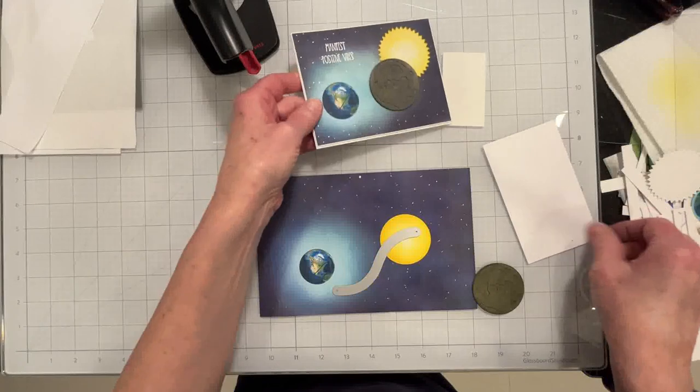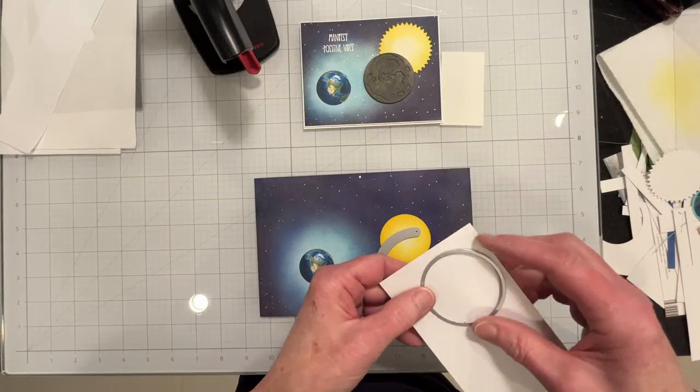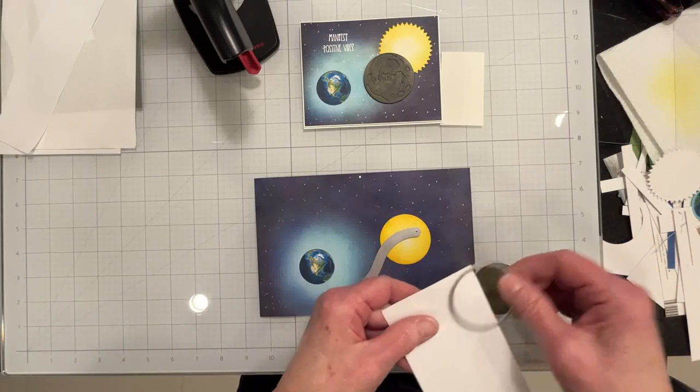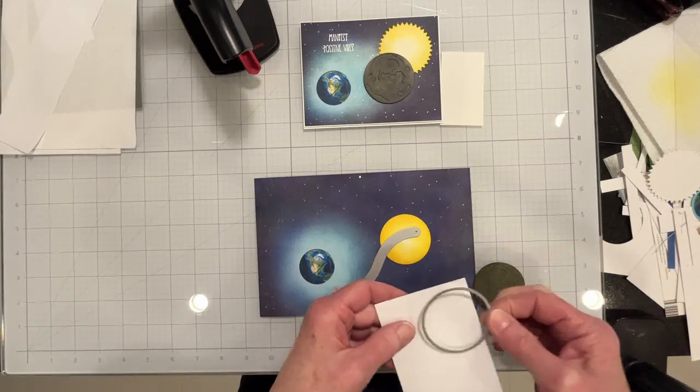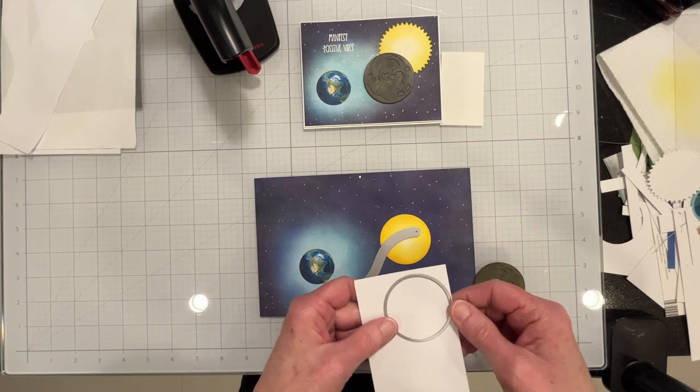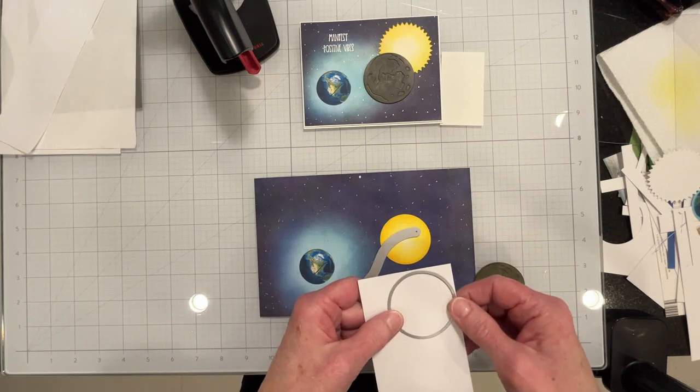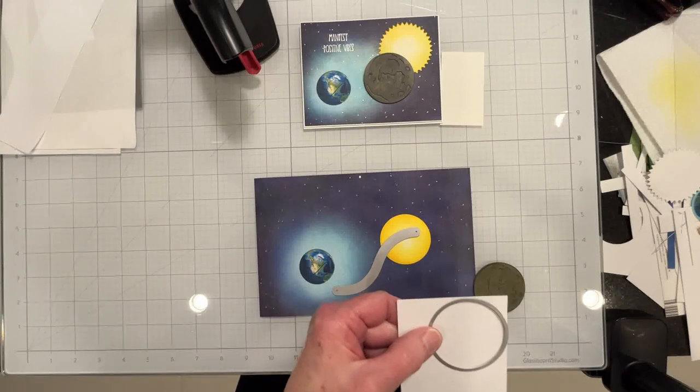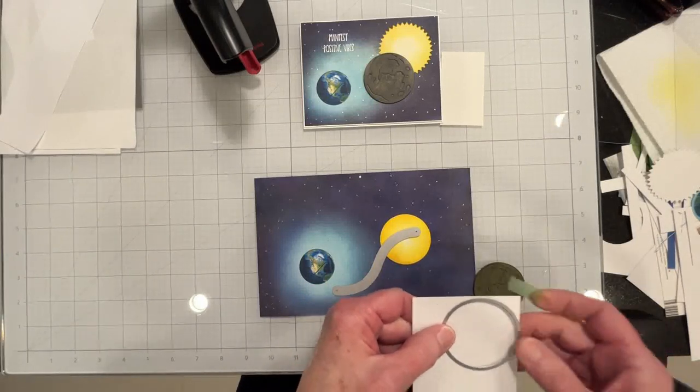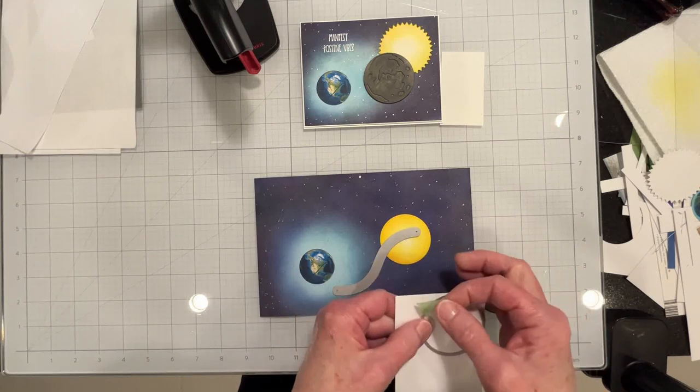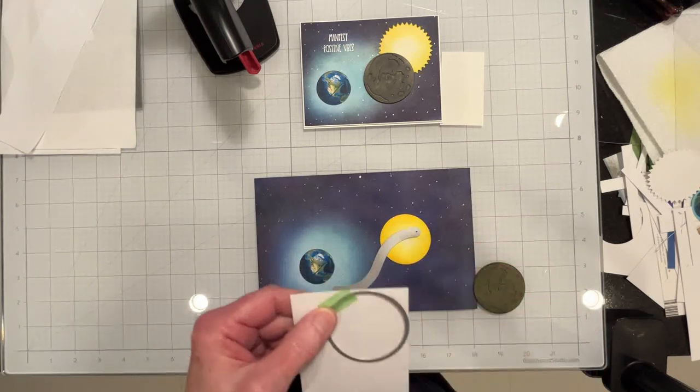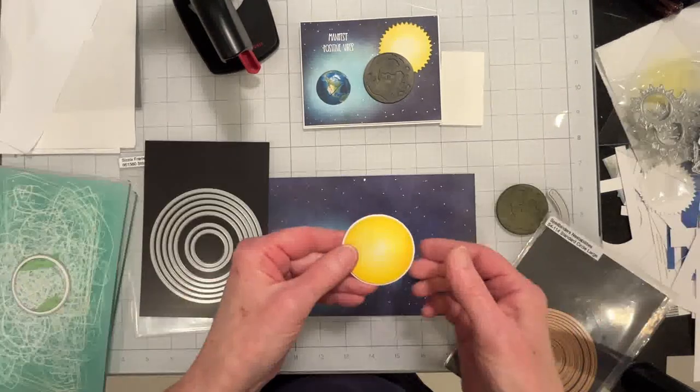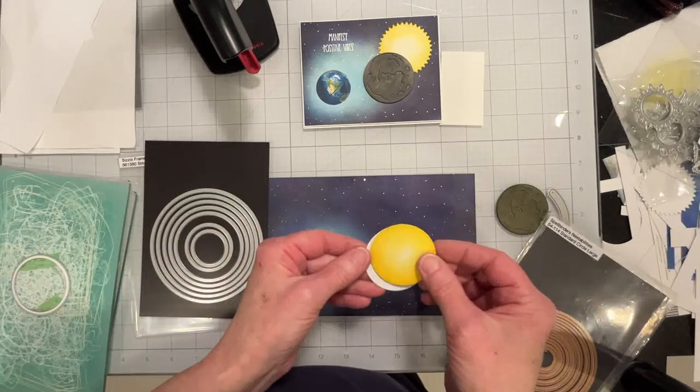Because the sun doesn't really look like that. I've never seen the sun look like that. So I've taken a die that's a little bit bigger than the moon, which is the same size as the sun, and I'm just going to run a white copy just to be a glow behind the moon. So I'll cut this out and be right back. Okay here's my glow.